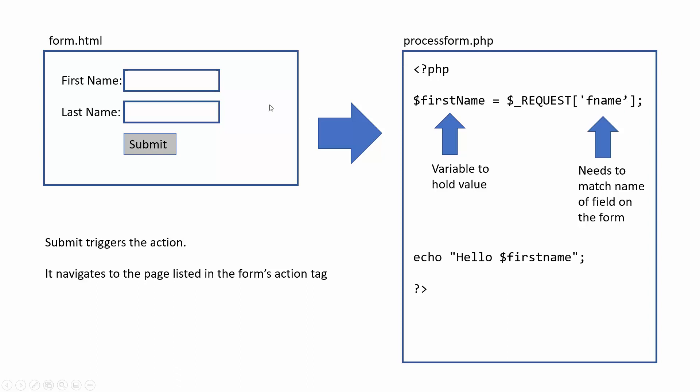So in this case, whatever I entered in the first name would be echoed here, hello first name. So if it was John, it would say hello John. So let's go ahead and build that form and see it in action.